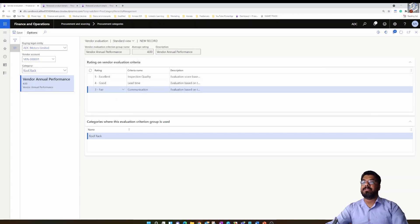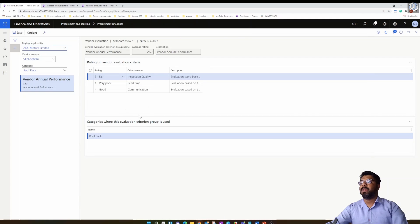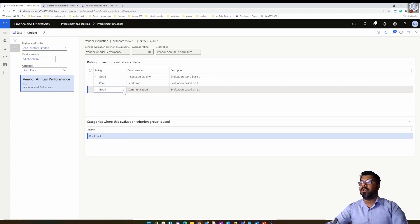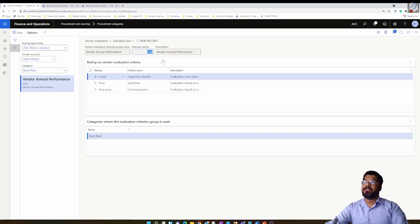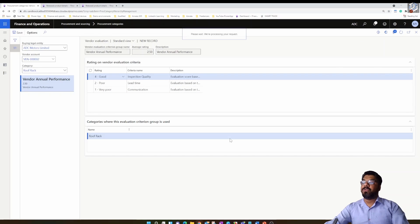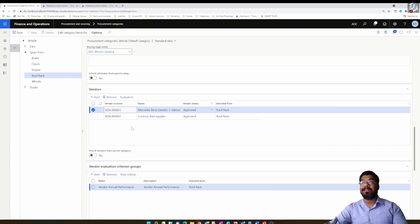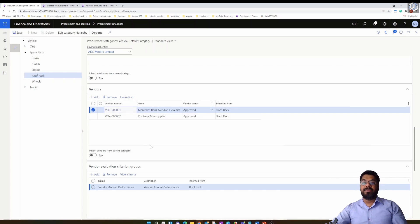After saving, the system gives an average score based on the ratings performed — that's for the first vendor. Then get into the second vendor and do the evaluation again. Once you've refreshed, you get the average score, which is an indication of your overall rating. Once this evaluation is performed, the vendor evaluation data is stored in the system.